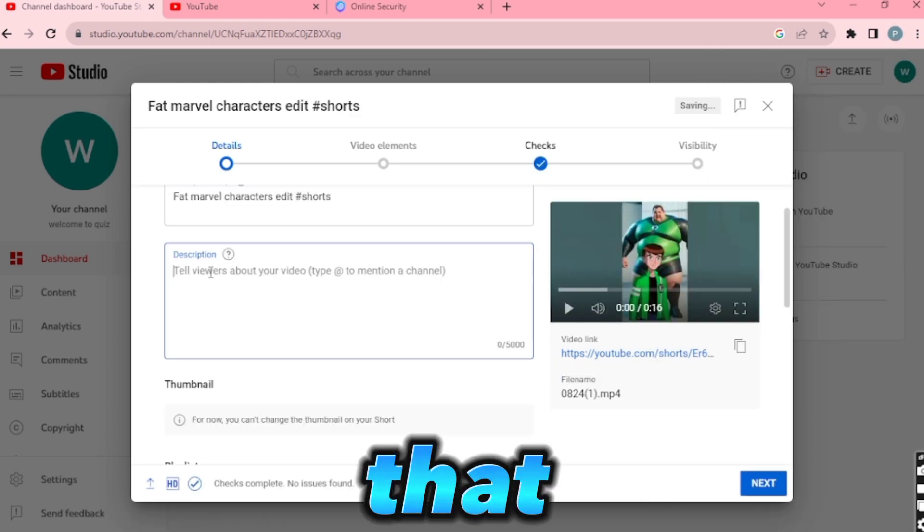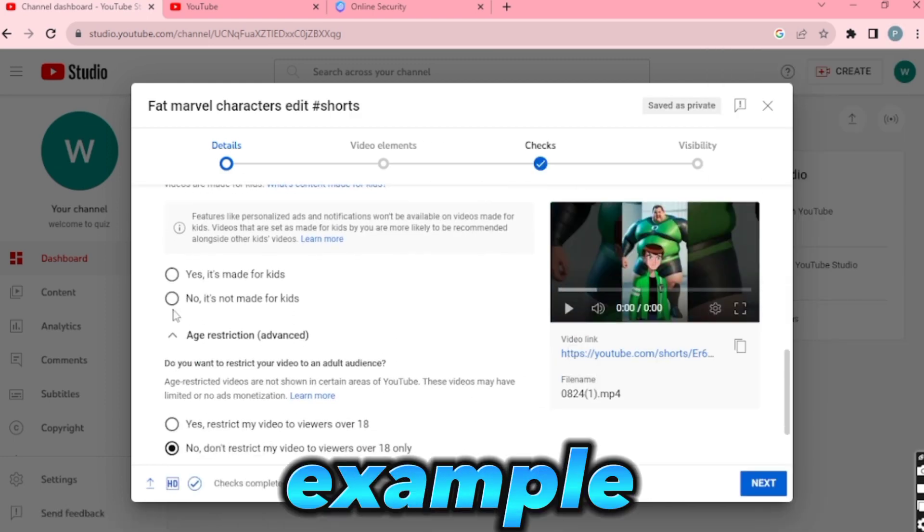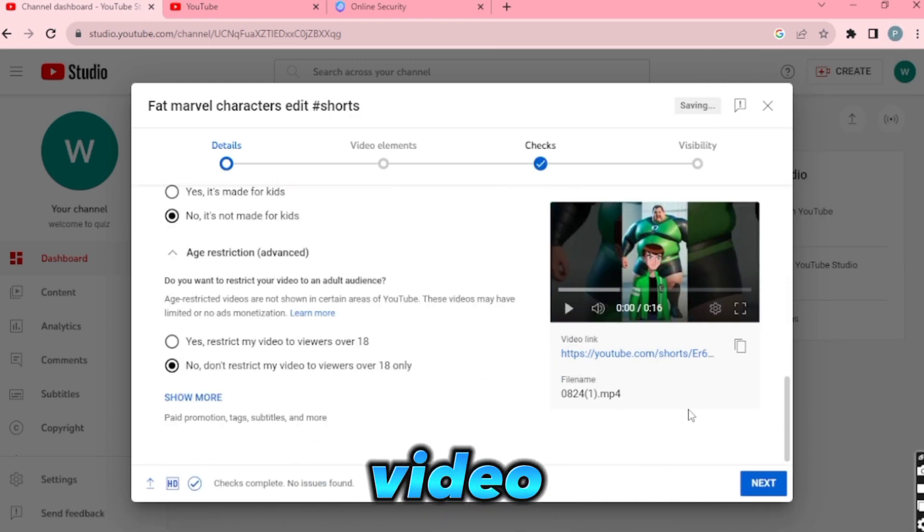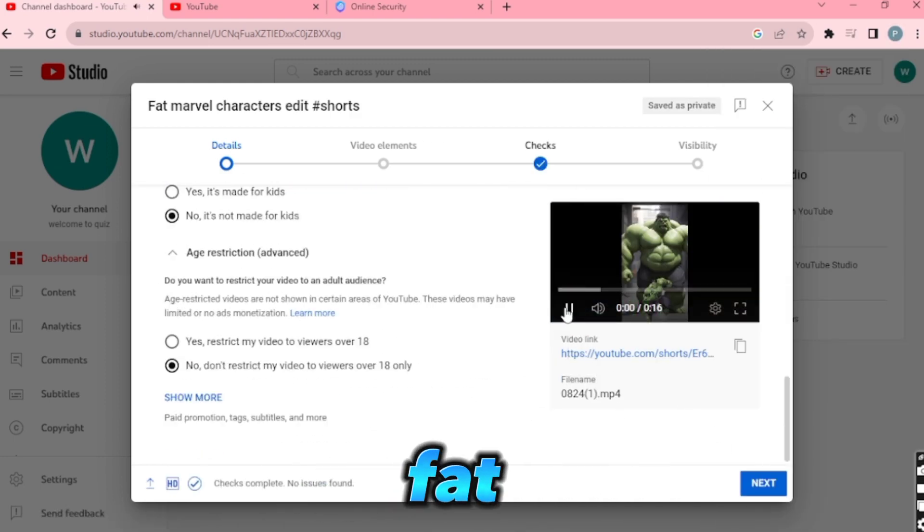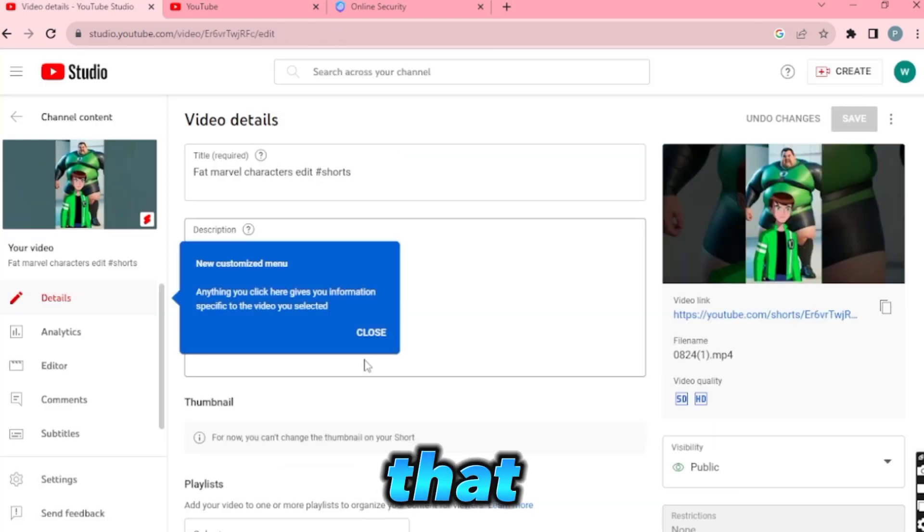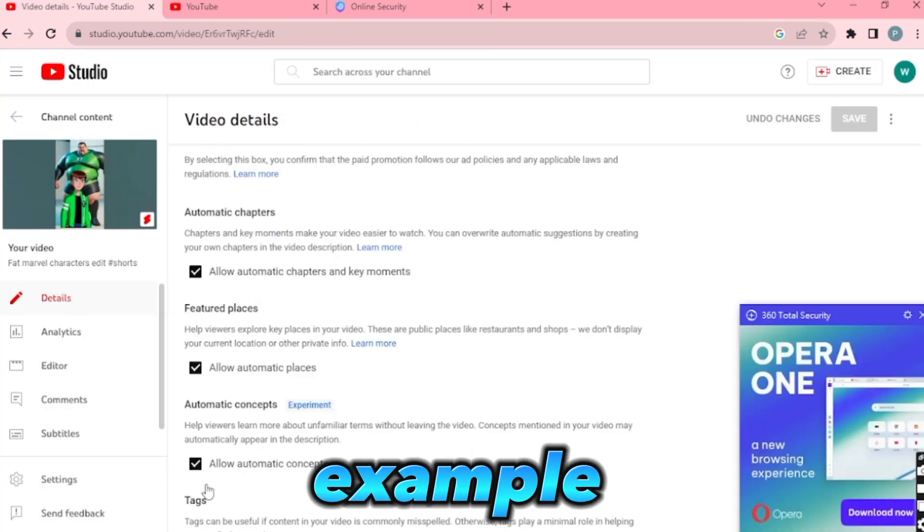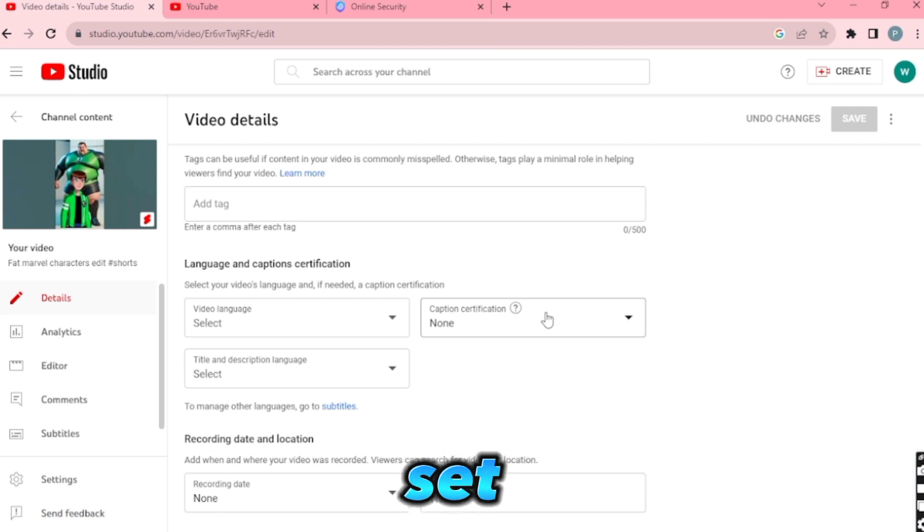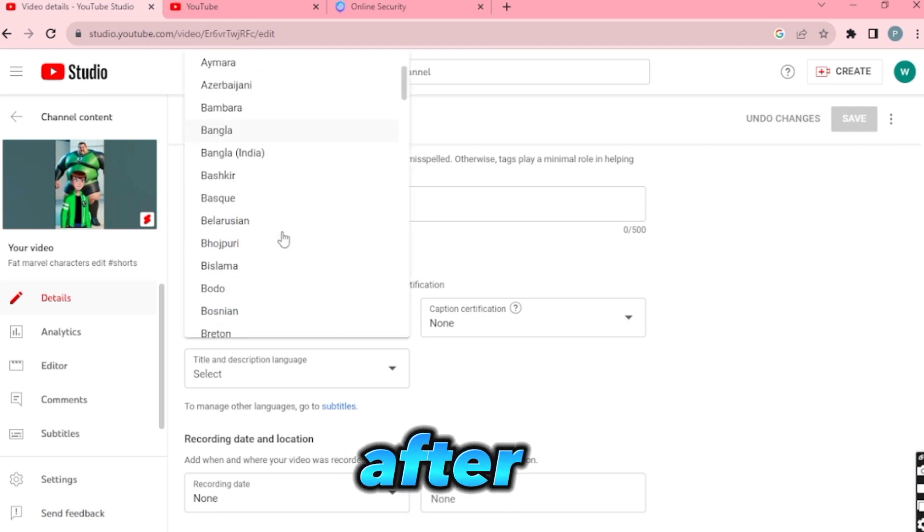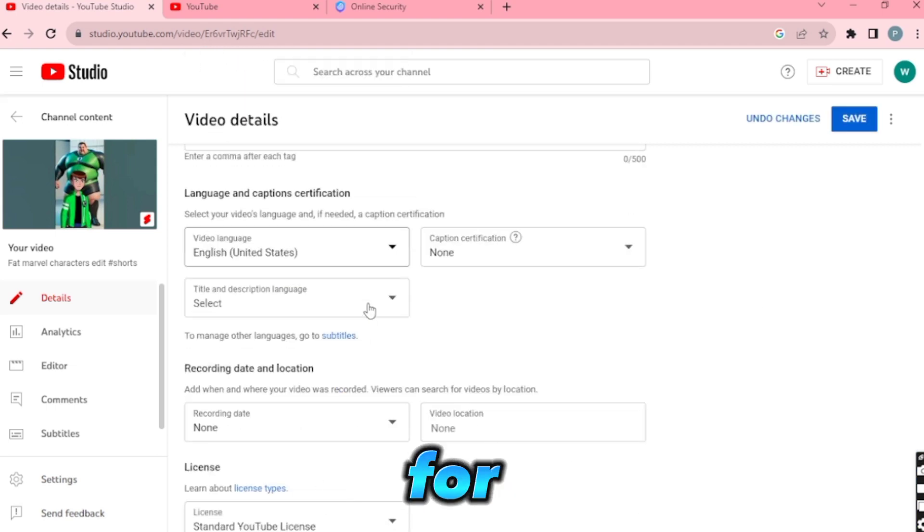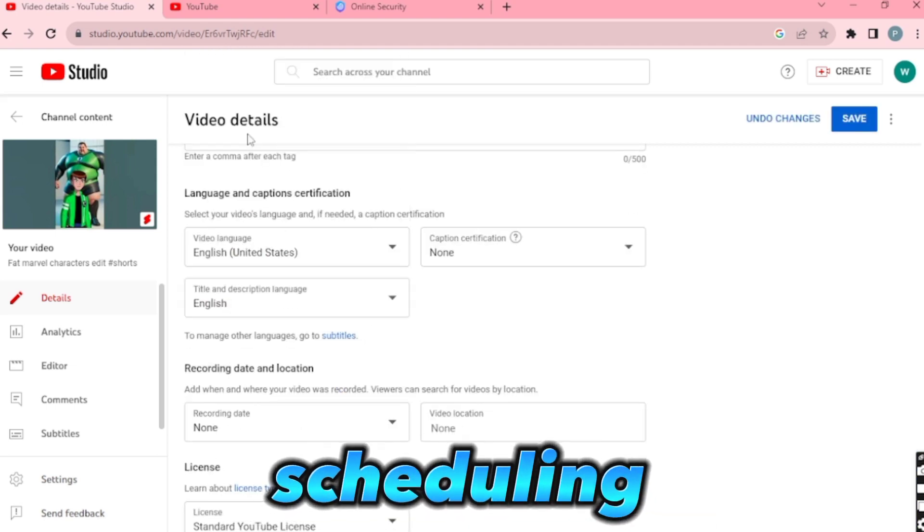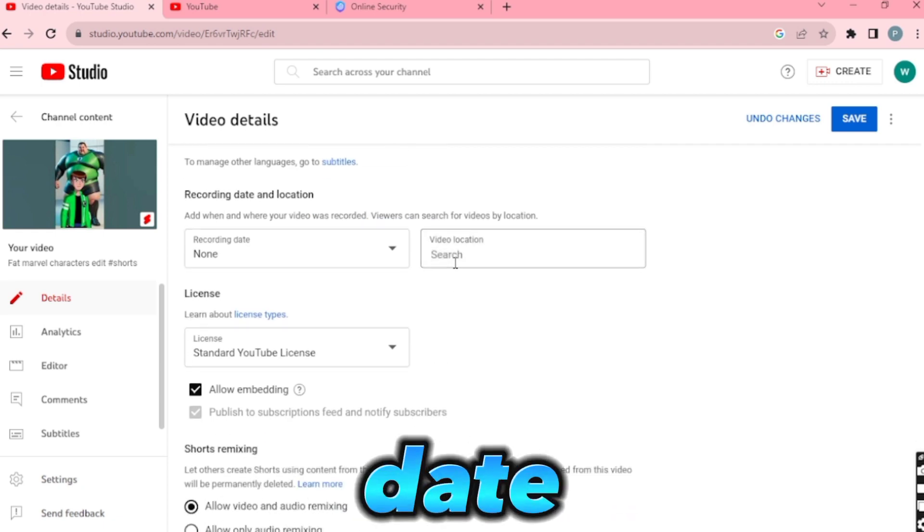Write a title that suits your video's topic. For example, my video is about fat Marvel characters, so I'll use that as the title. Copy the other settings from my example, and you're all set. After a short wait, your video will be ready for publishing. I recommend scheduling it for a convenient date.